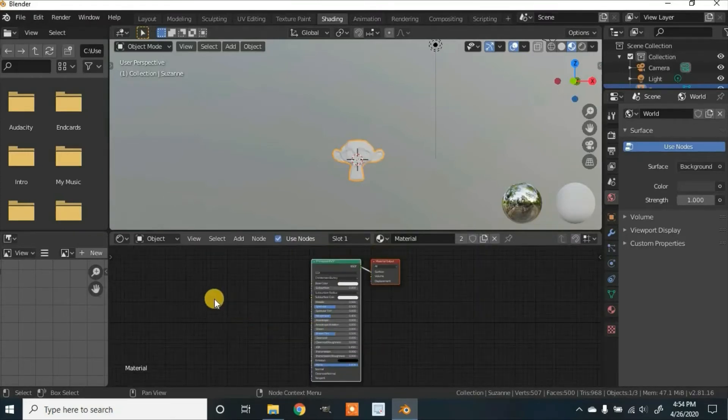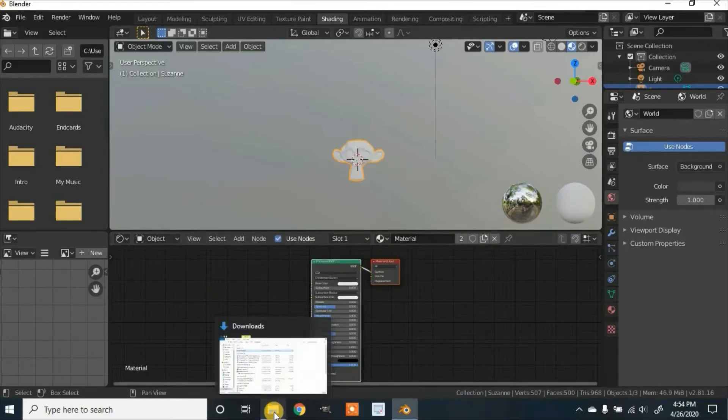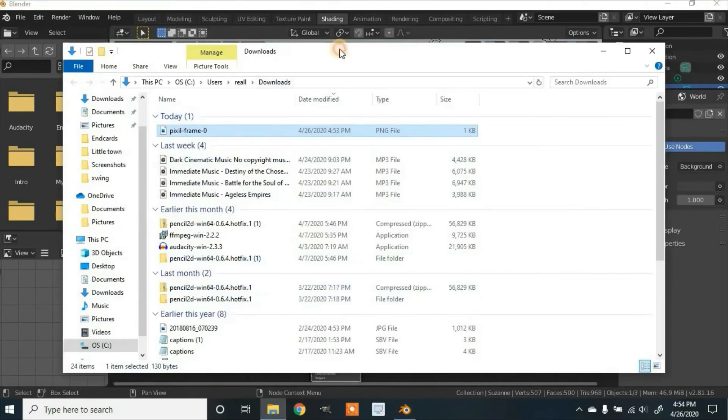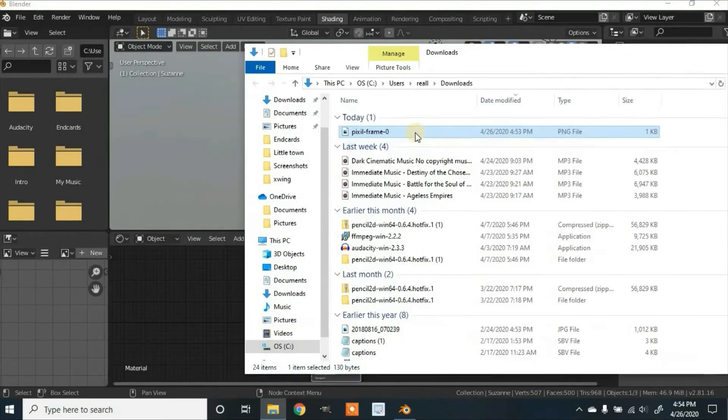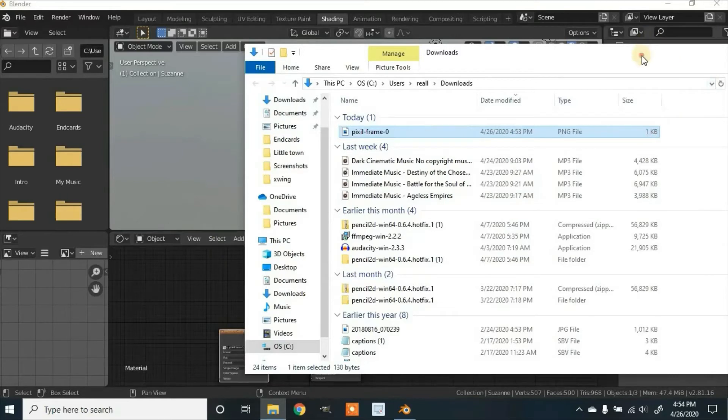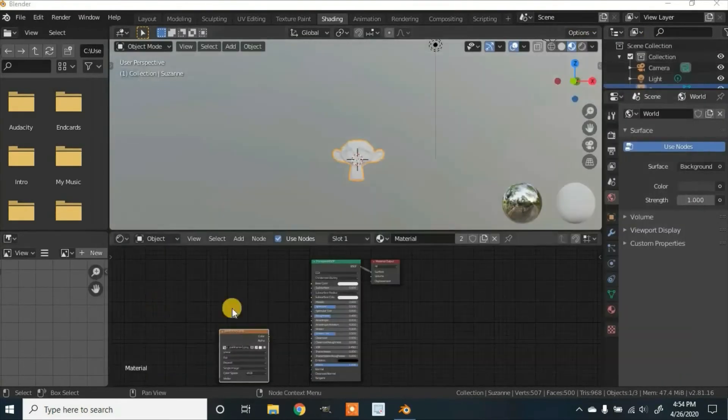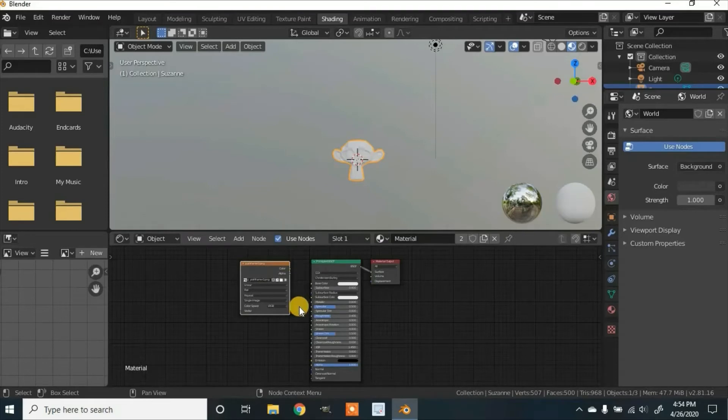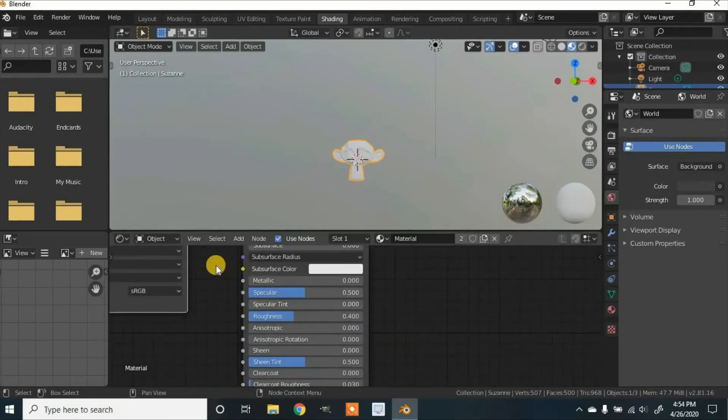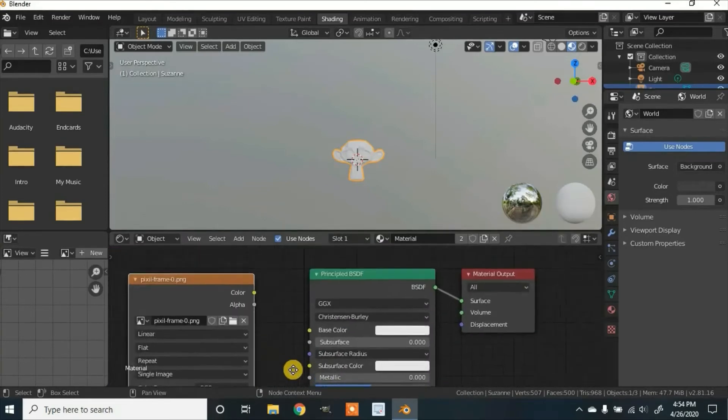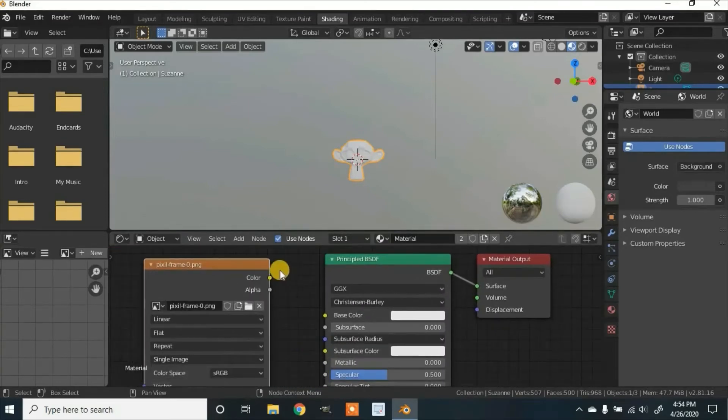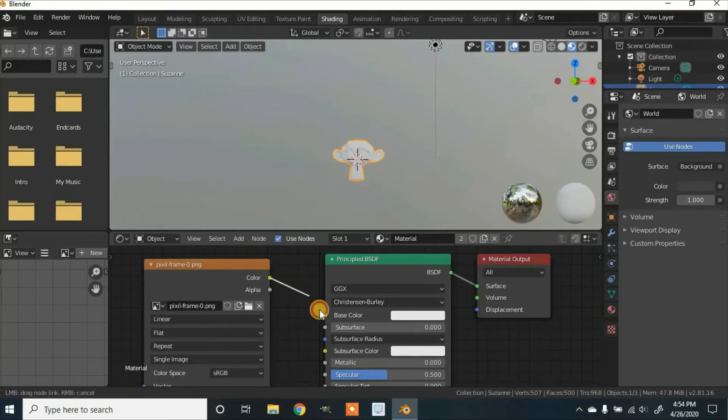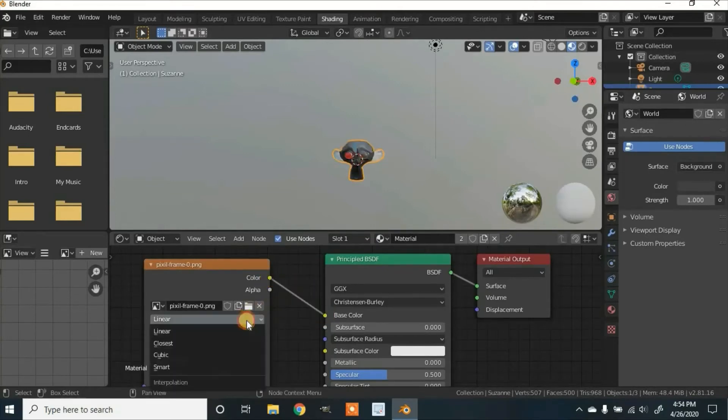Now we're going back to our file manager. Drag in the pixel art. It'll create another node. I'm going to scroll with the middle mouse wheel to zoom in, push on the middle mouse wheel to move around. You're going to connect the color to the base color. Then you go down to where it says Linear and click on Closest.